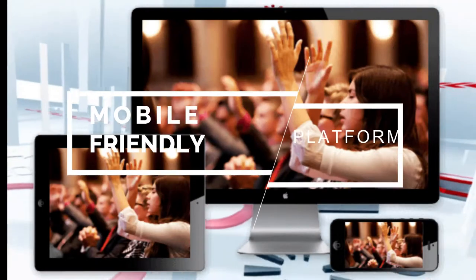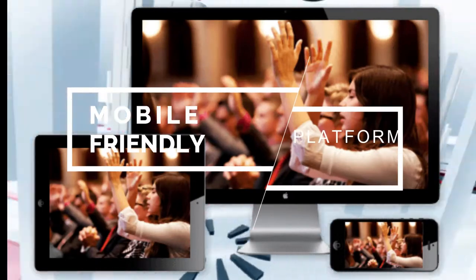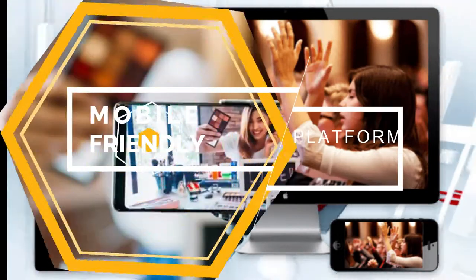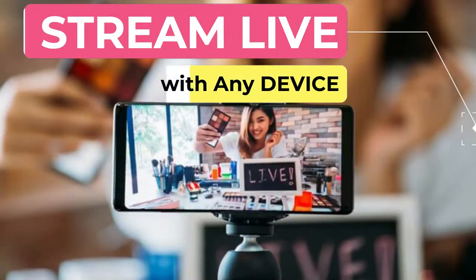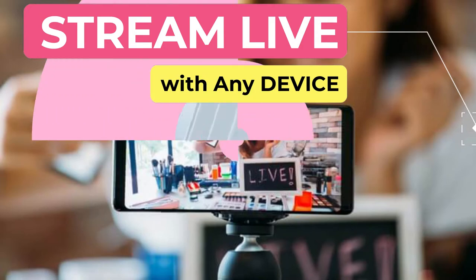Our platform is mobile friendly. All your viewers can watch your TV with any device, and you can stream live to your TV station using any device.